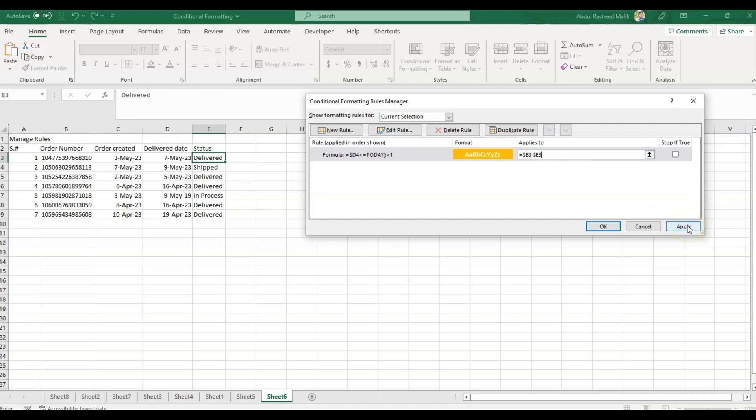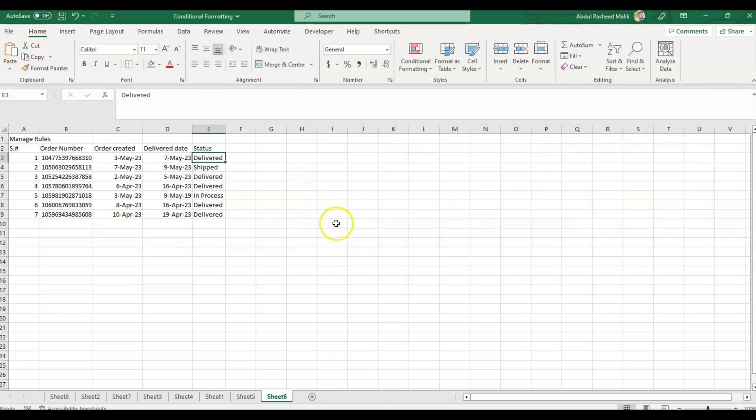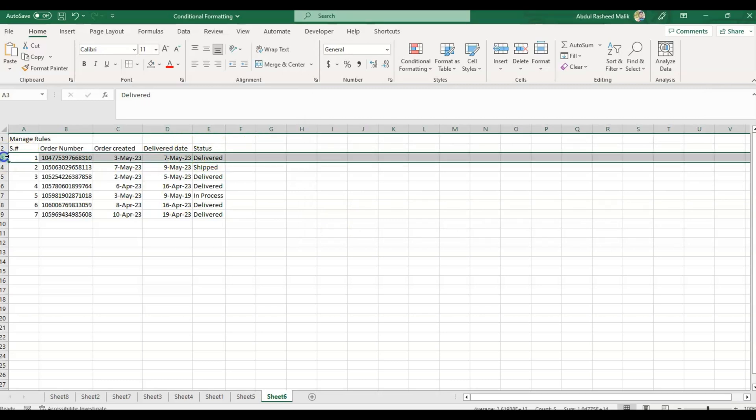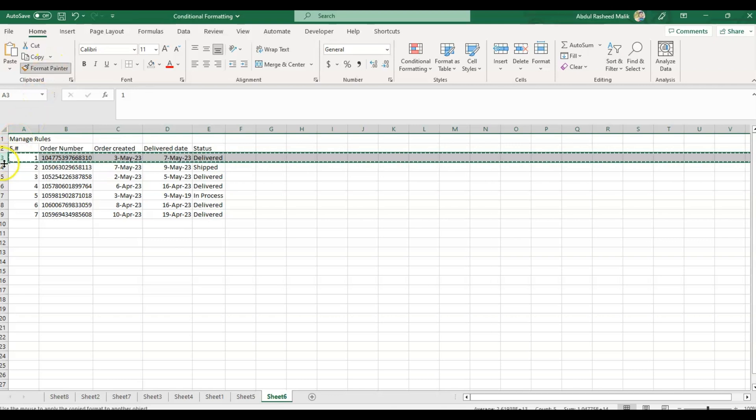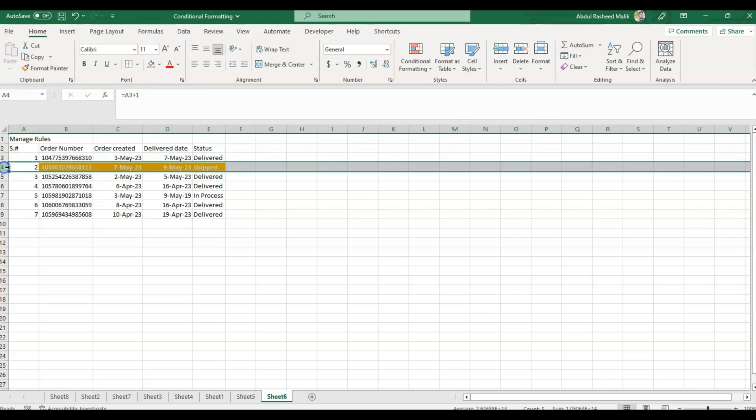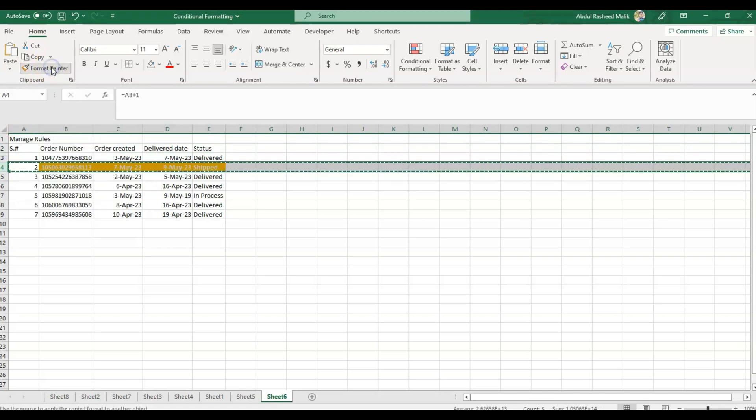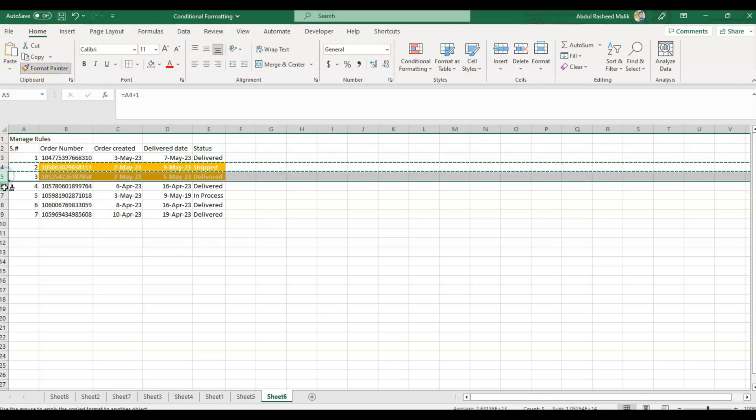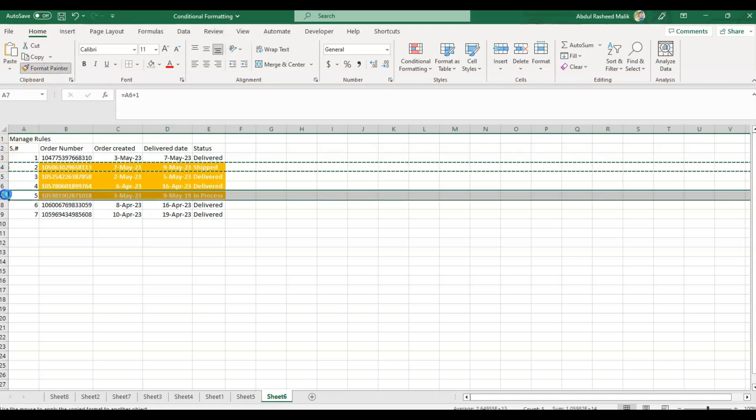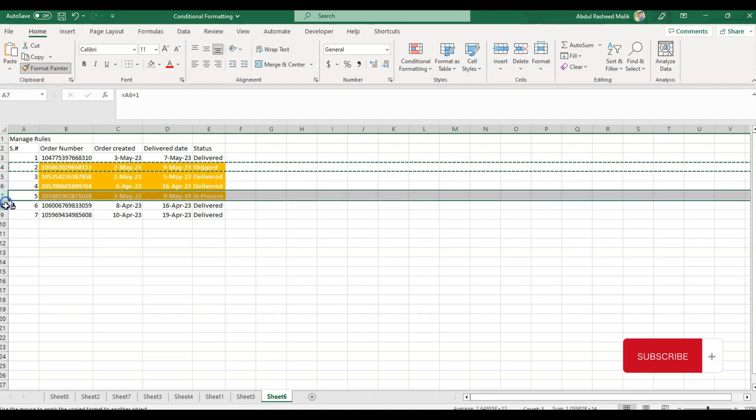Now let's see what happens. As the date is already 7th May and it's delivered, I'll select this, copy format painter from here, click here, click here. Now I'll click here twice so that I can implement it on several options.